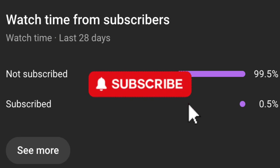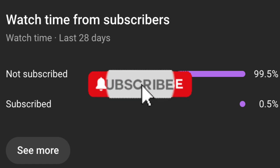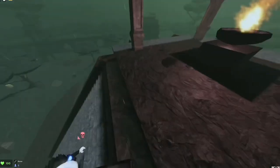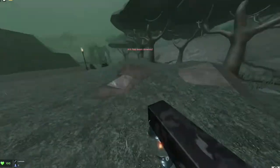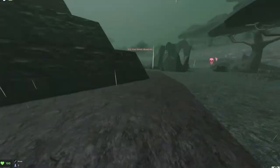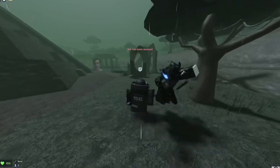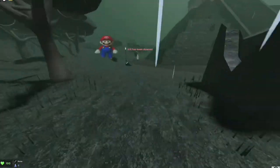More than 95% of viewers aren't subscribed, so if you find this guide helpful, hit that subscribe button and help the channel grow.